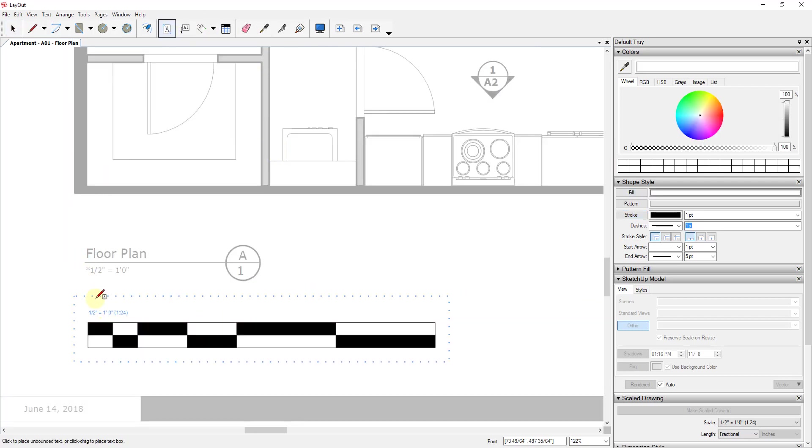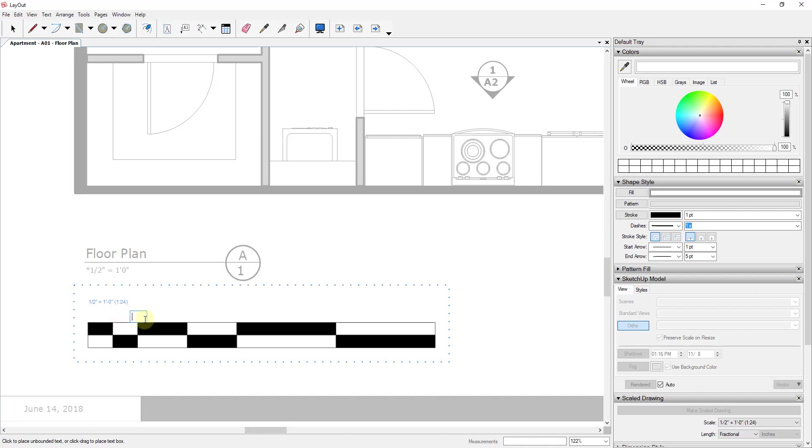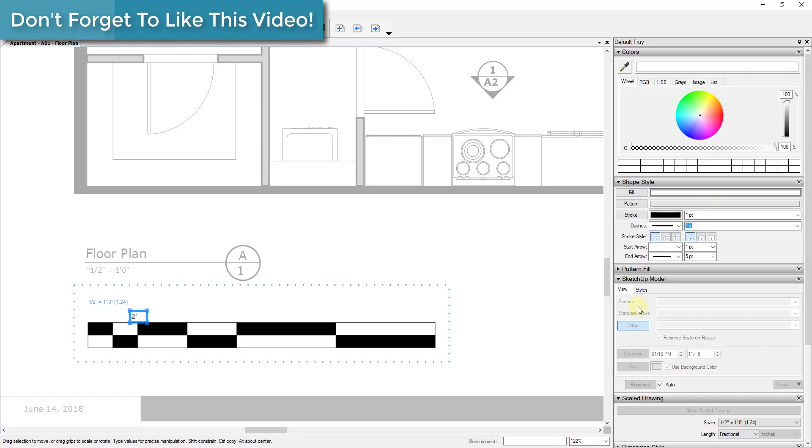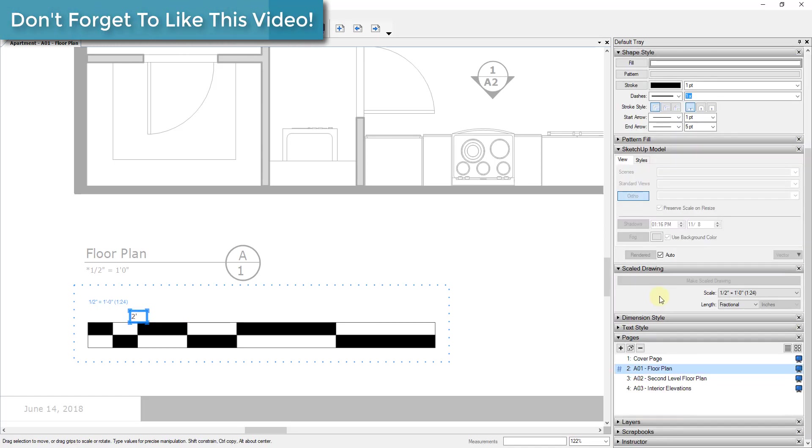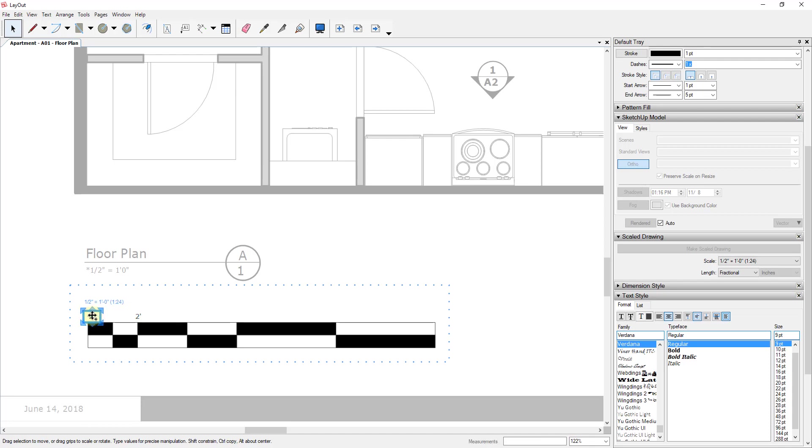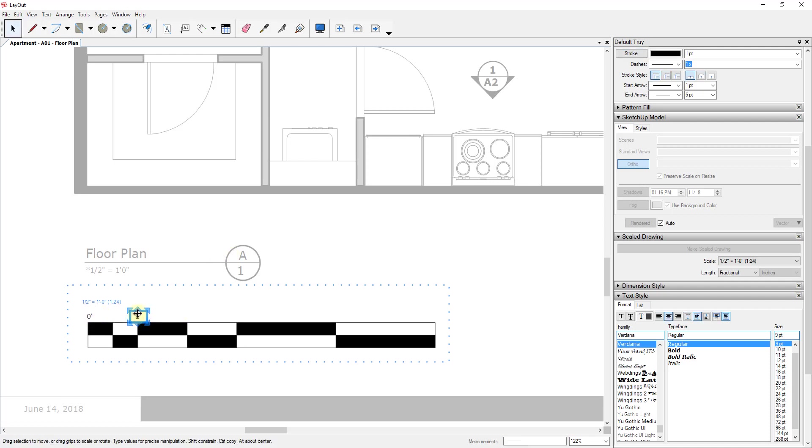And so now you can just use the text function to come in and add labels. So I could come in and add a label here for 2 foot. And probably what we would want to do is we would want to go into the text style function and center this. And then you can just hold the Control key and click and drag to make a copy. And so then you can just come in here and you can just label your different widths in here.